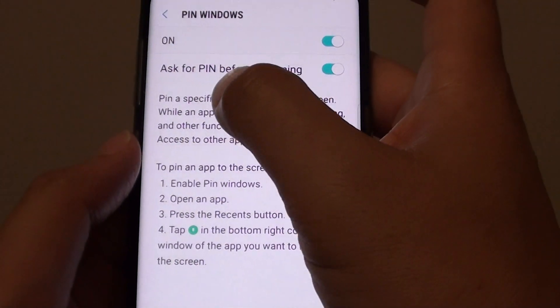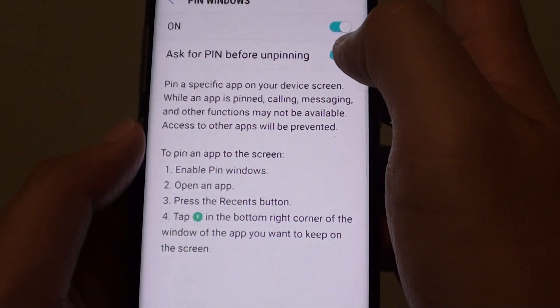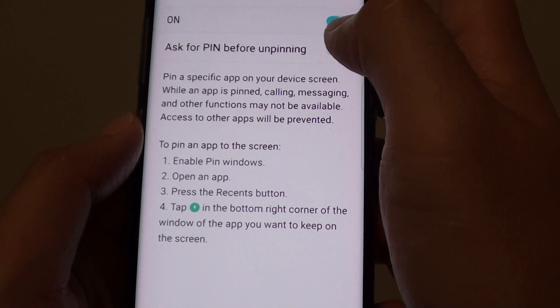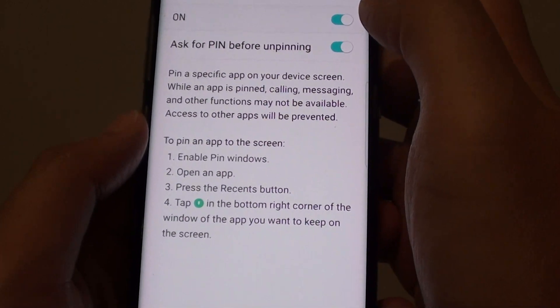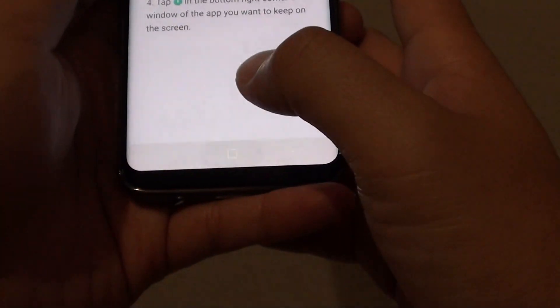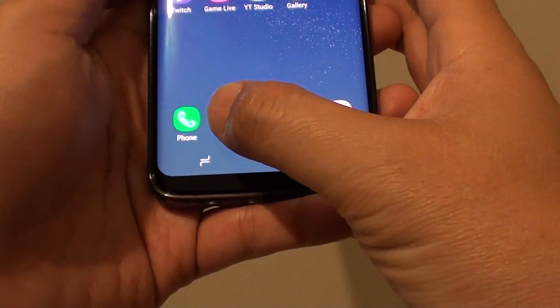Make sure Pin Windows is turned on. You can also tap the option to ask for a PIN before pinning — you can turn this on or off. Now, to pin or lock a screen...